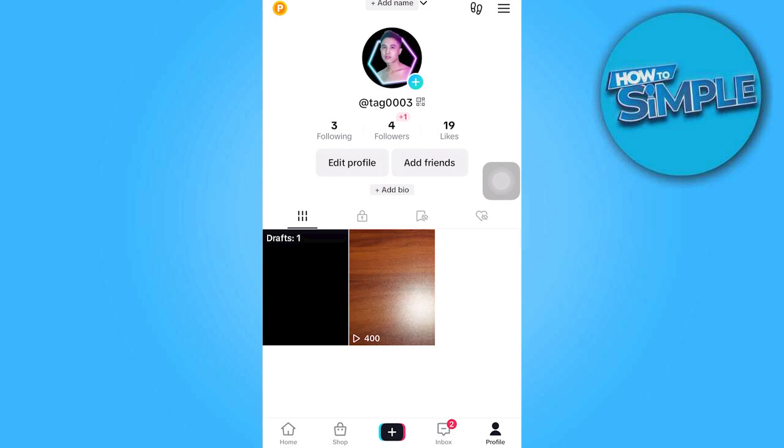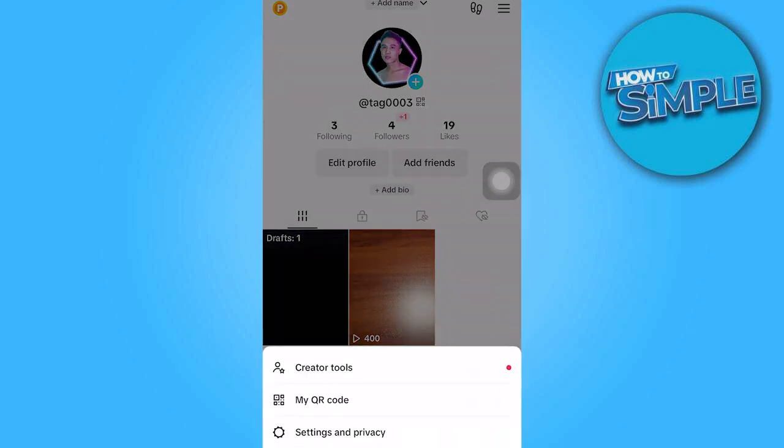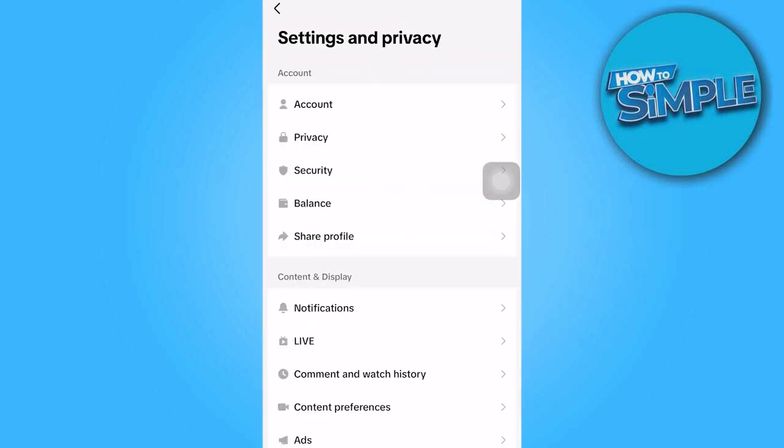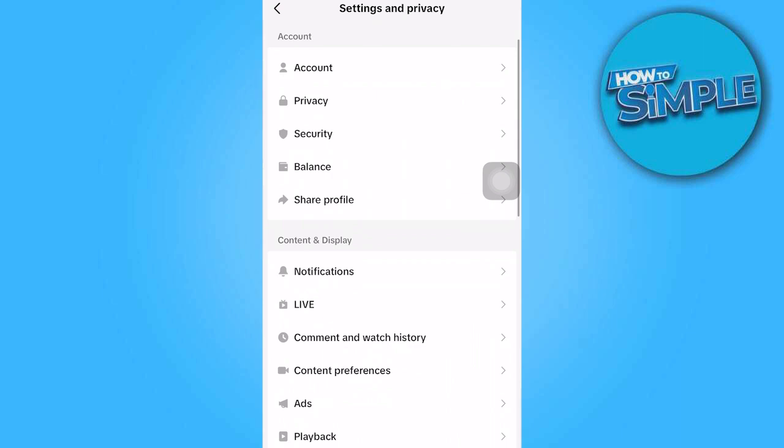From there, select Settings and Privacy. Scroll down a bit until you find Comment and Watch History.